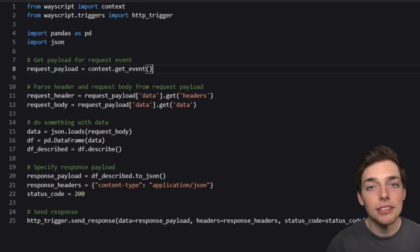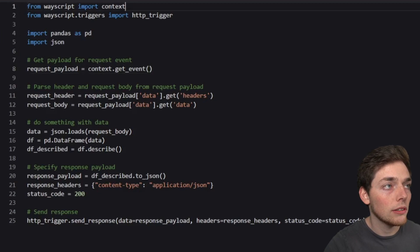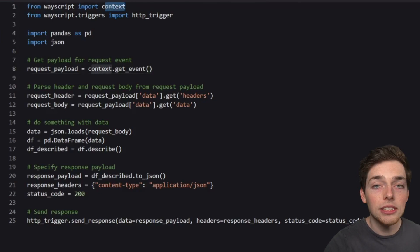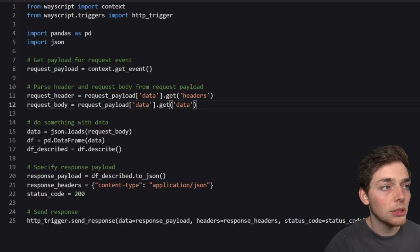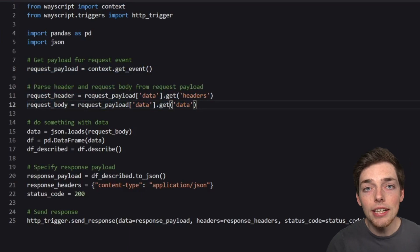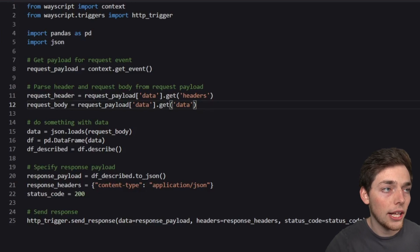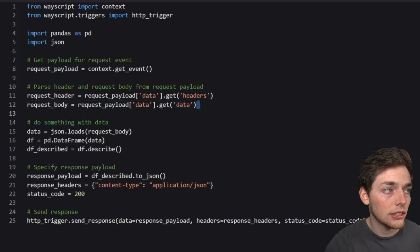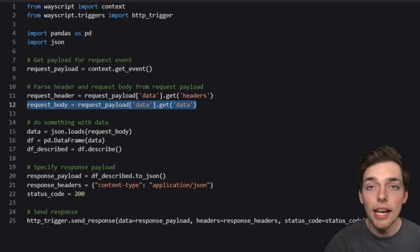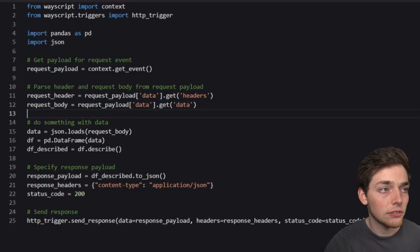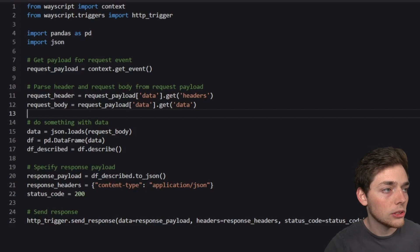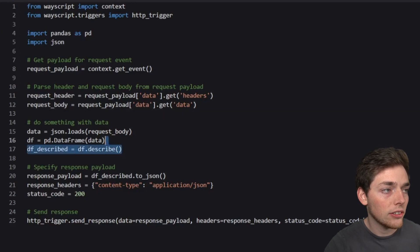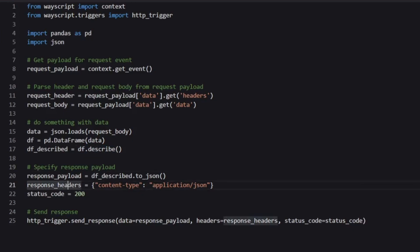To access information the user sends, we'll be using this WayScript import of context. This allows us to get information from the user about what they're sending us. Since we're expecting data from the user as a JSON, we'll access that data with this line here. So request body will be the data that we get with a data struct sent from the user. Once we get that data, we'll convert it into a pandas data frame and use a handy method called describe. And finally, using WayScript, we'll just send it back using the trigger.